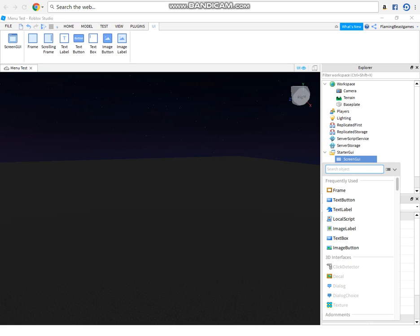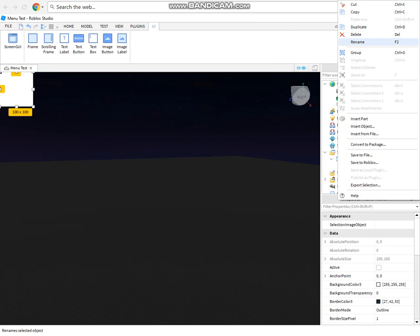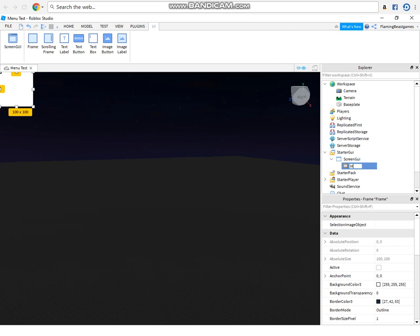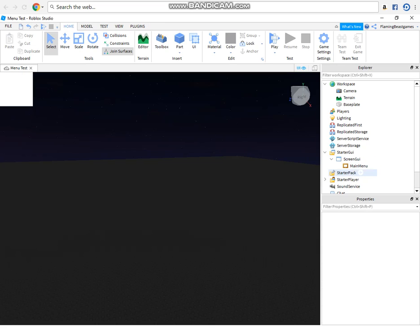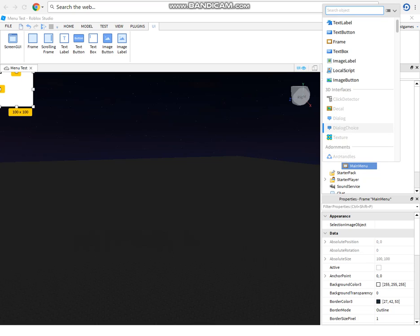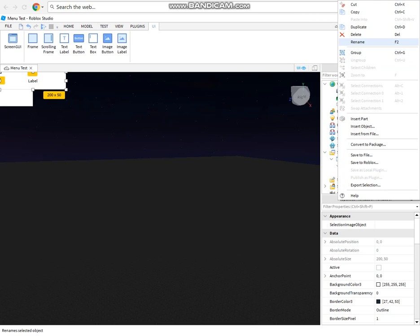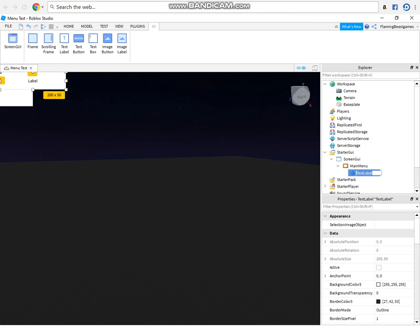Next press that button again but insert a frame and name this main menu. So in main menu you want to do this again but add a text label as well as a text button.